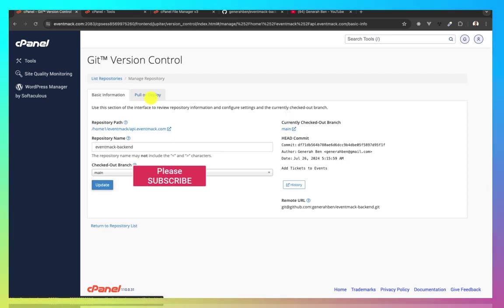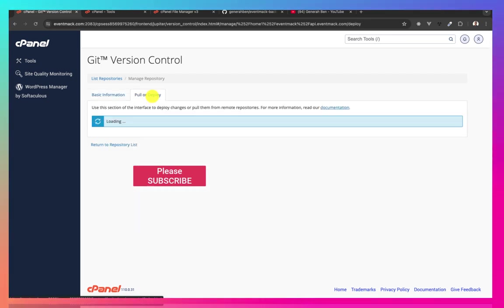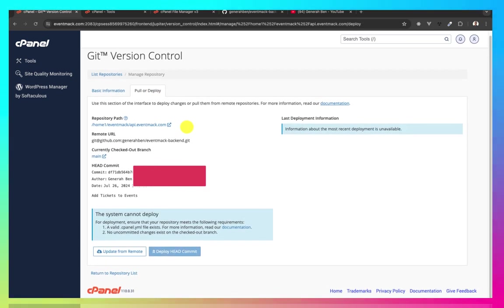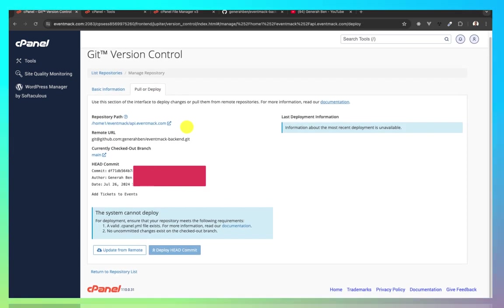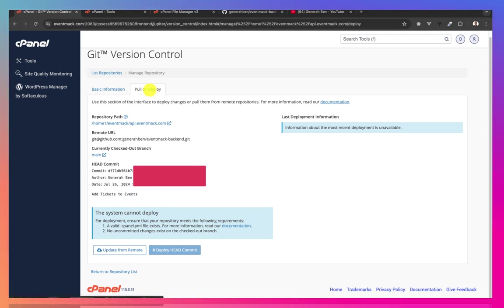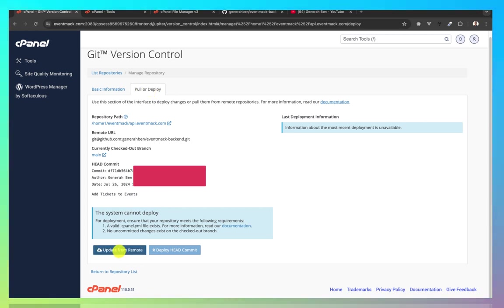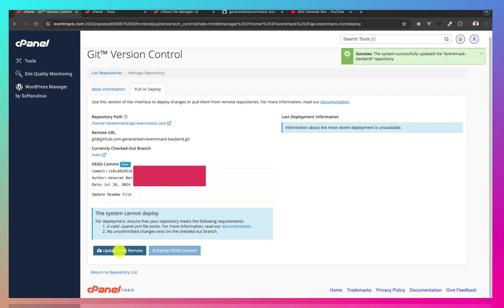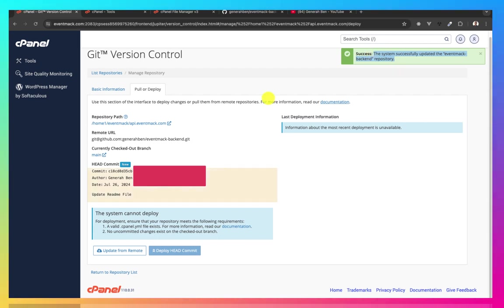So whenever something is pushed to GitHub and we want to do deployment, probably we've done all our checks, we are sure that it's time to deploy. All we just have to do is to come under pull or deploy. And then we'll say update from remote. And this will pull the new changes from remote. Ta-da! Okay, it works. Here it is. Now the new changes have been pushed.